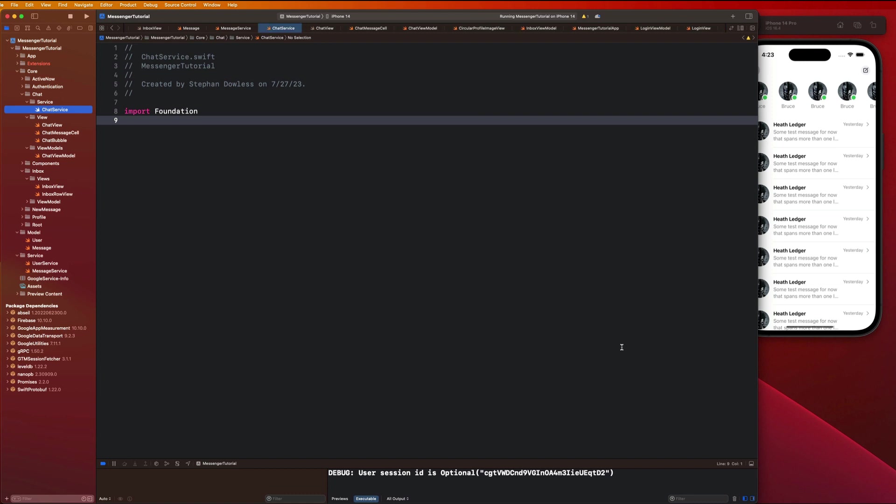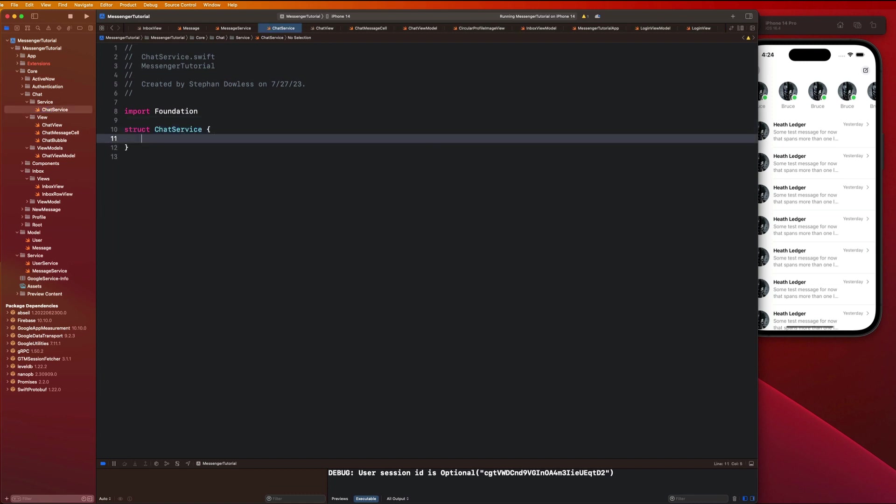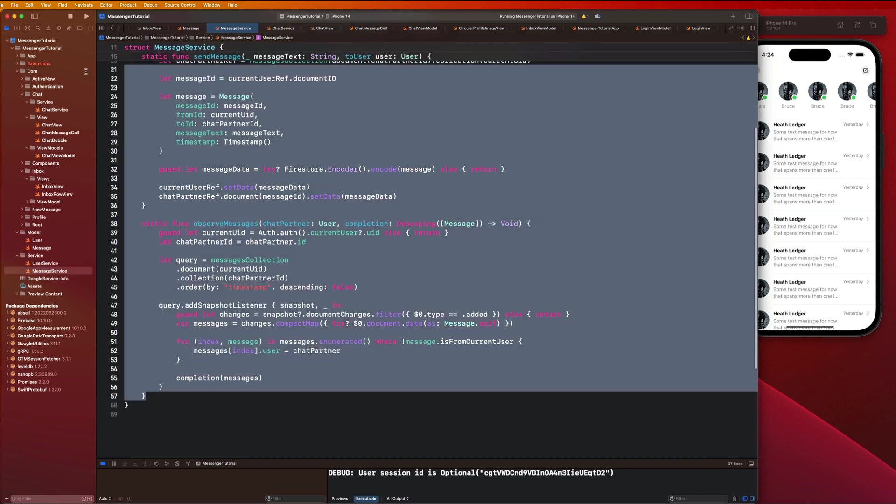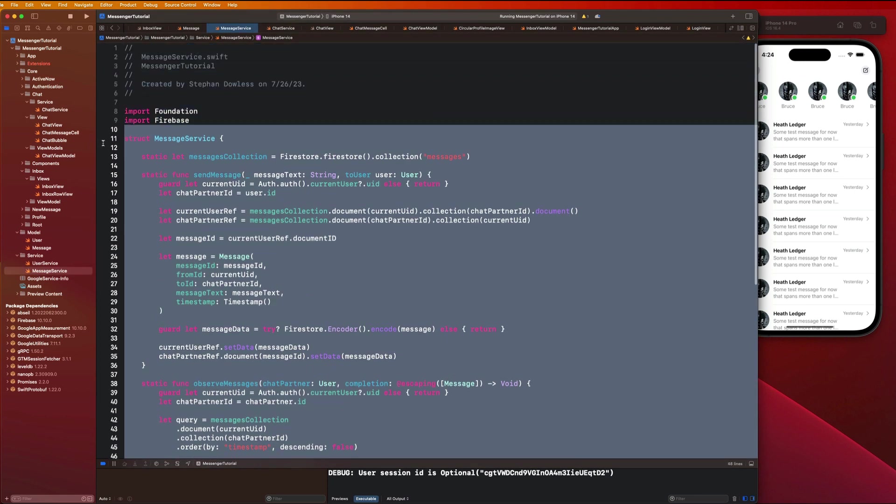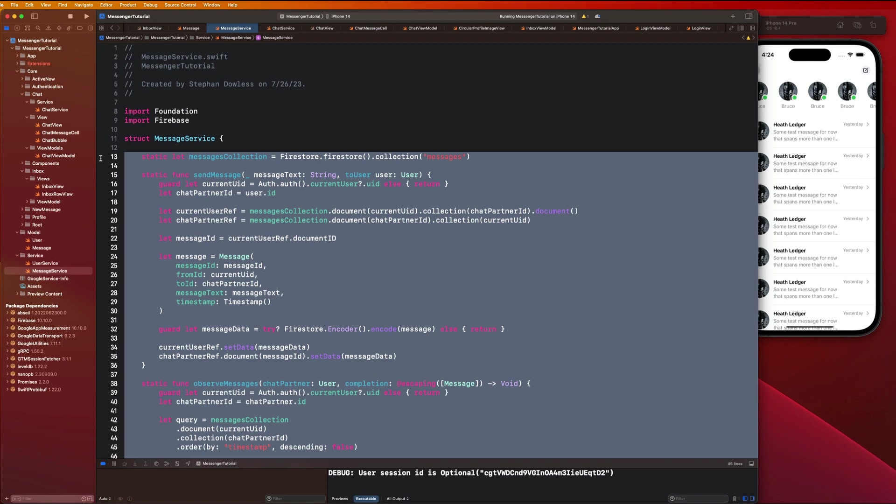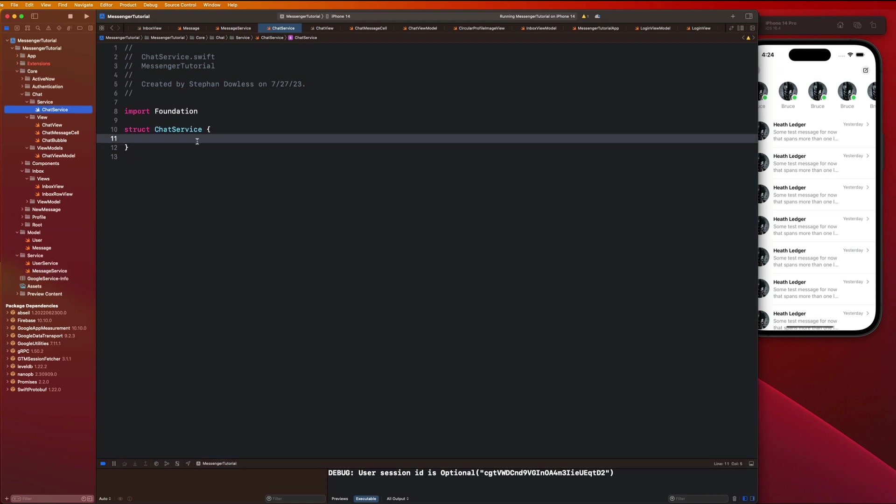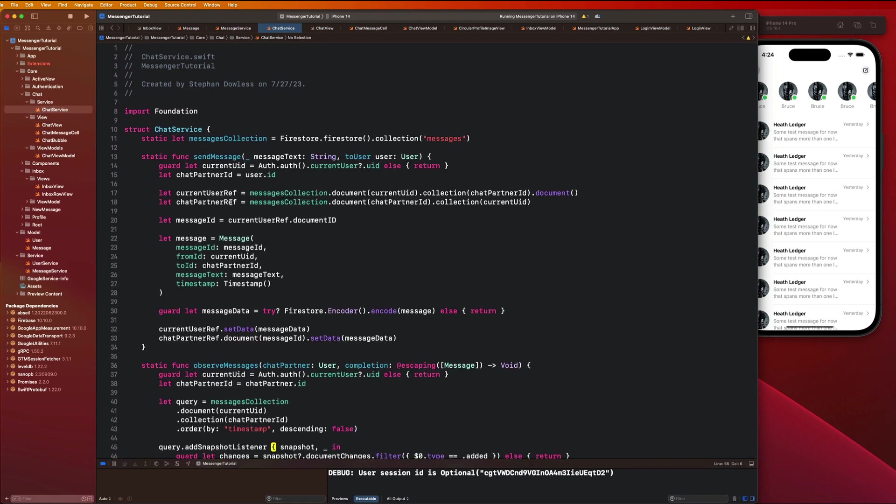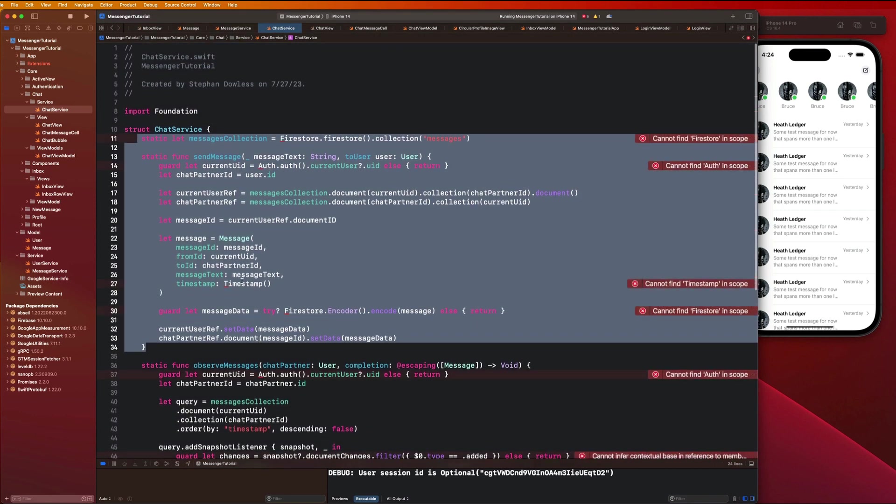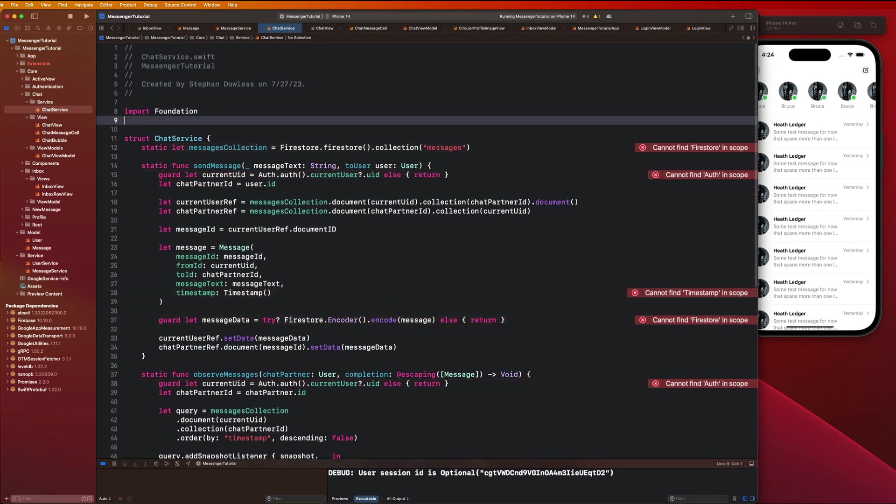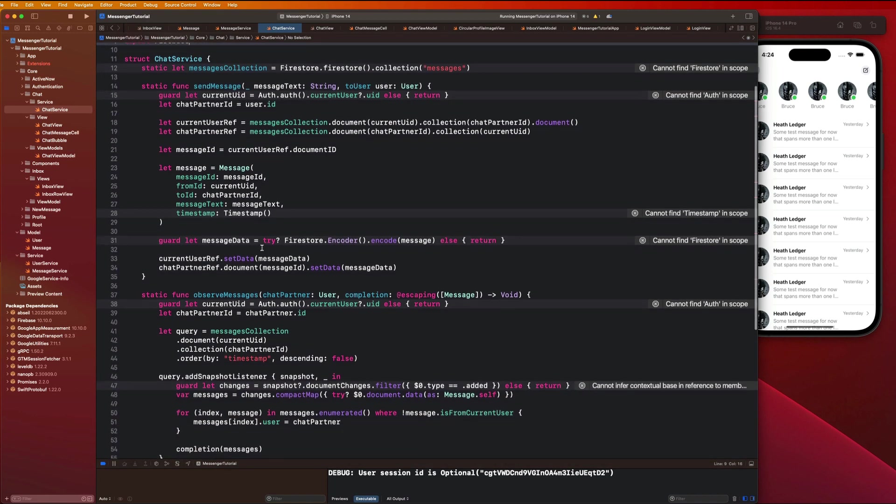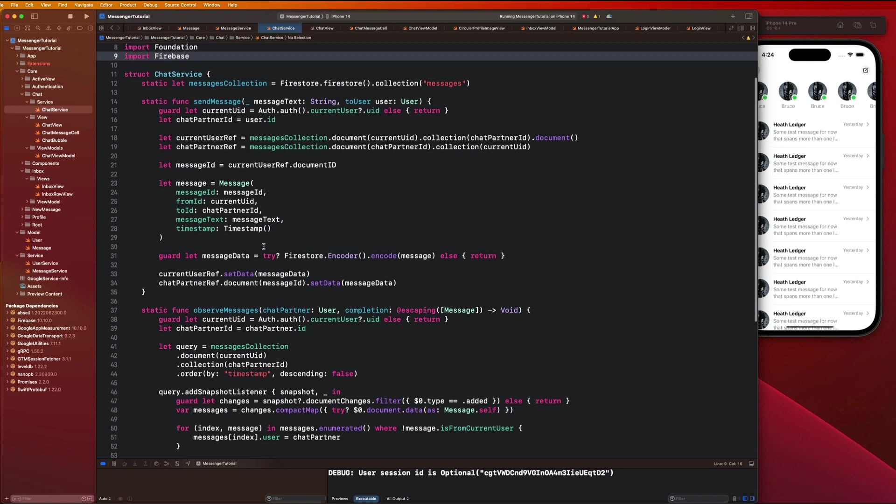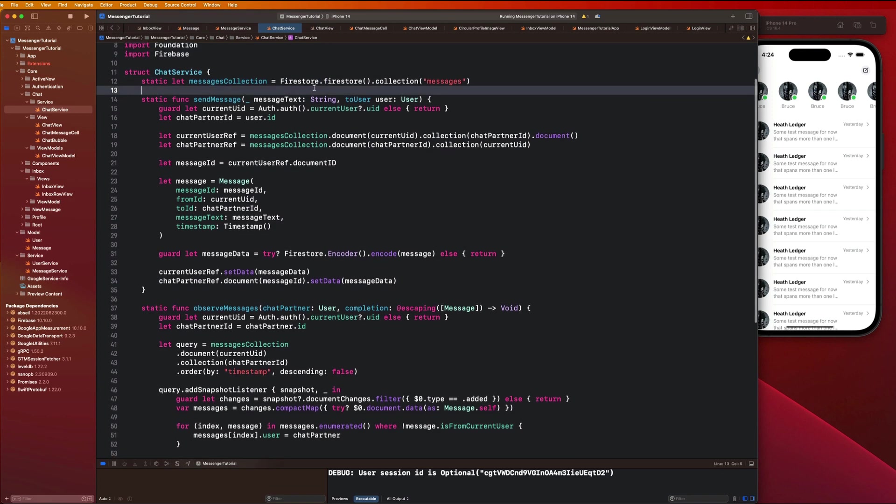Just go ahead and say struct chat service, and then we can grab all of this code we have here - just hit command X to cut that out and inject that into your chat service. We need to import Firebase up at the top. Inside of our chat view model we're going to implement this chat service. There is one change I want to make though - I want us to inject this with an actual user.